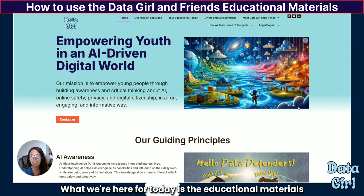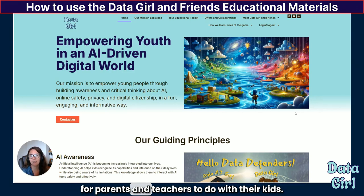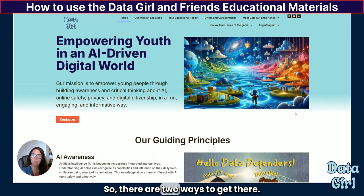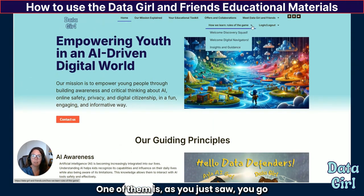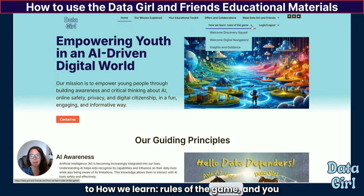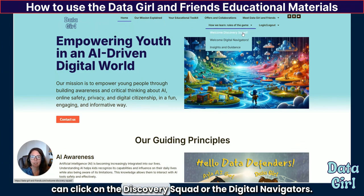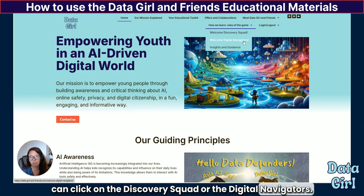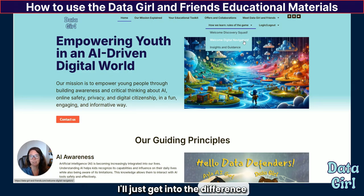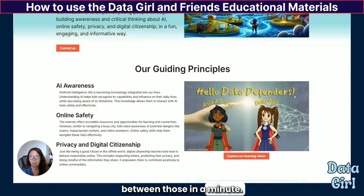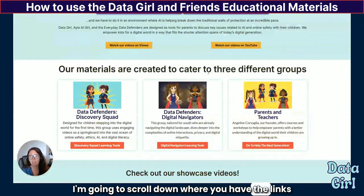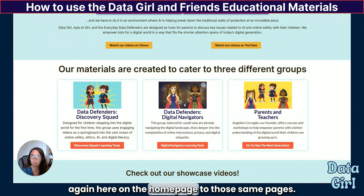What we're here for today is the educational materials for parents and teachers to do with their kids. There are two ways to get there. One of them is you go to the 'how we learn rules of the game' and you can click on the Discovery Squad or the Digital Navigators. You can also scroll down where you have the links again on the homepage to those same pages.